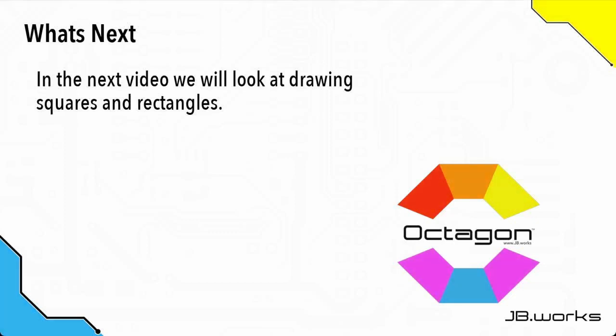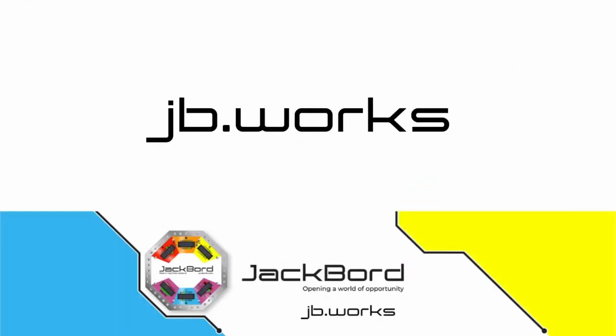In the next video, we're going to look at how to draw squares and rectangles. For more information, visit jb.works.